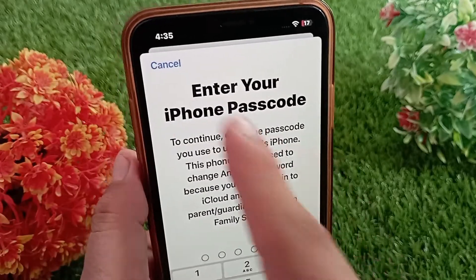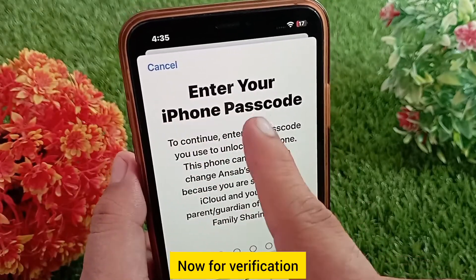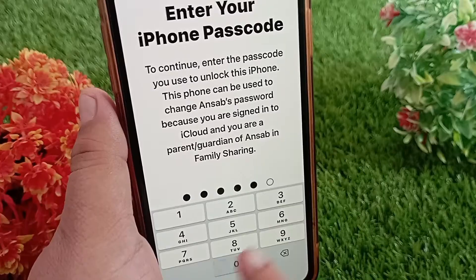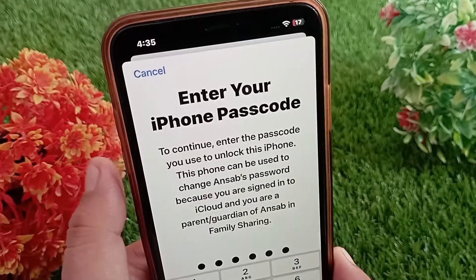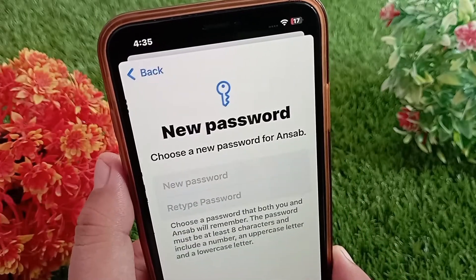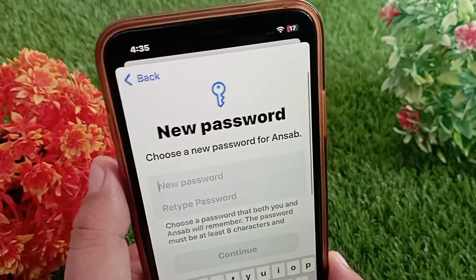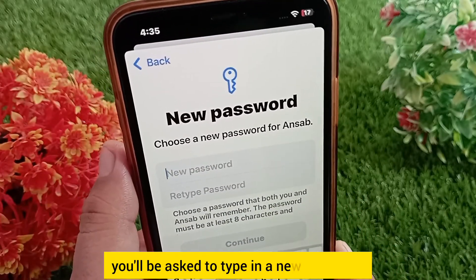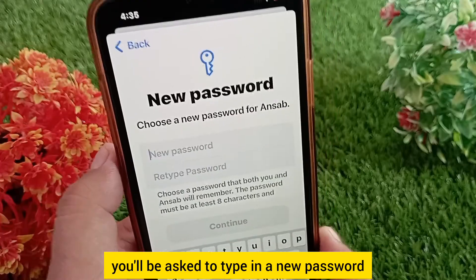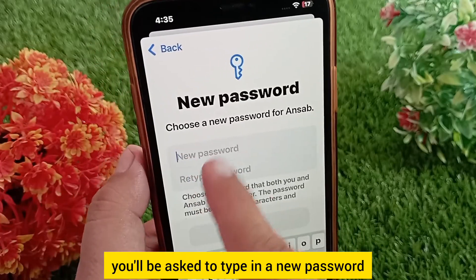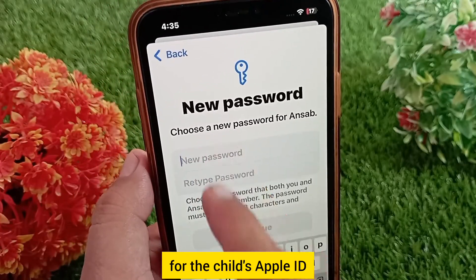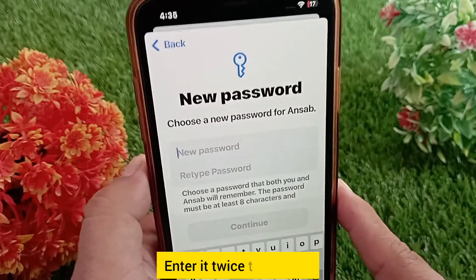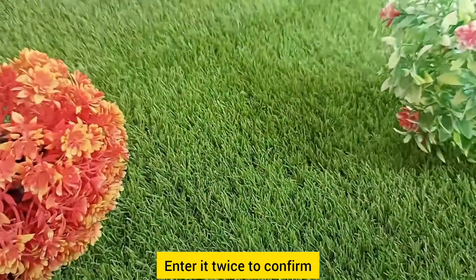For verification, enter your iPhone's passcode. Once you're in, you'll be asked to type in a new password for the child's Apple ID. Enter it twice to confirm.